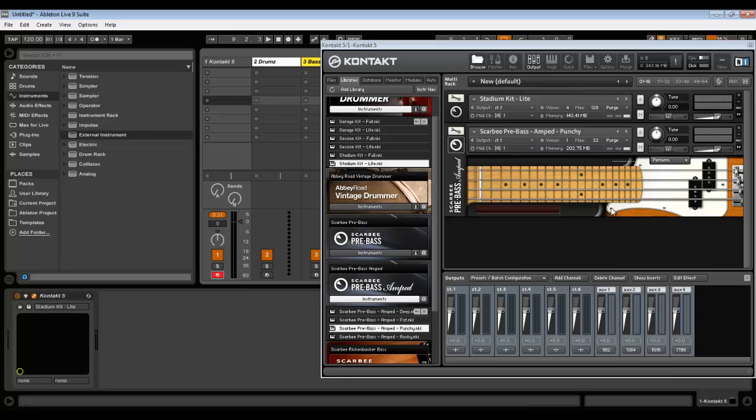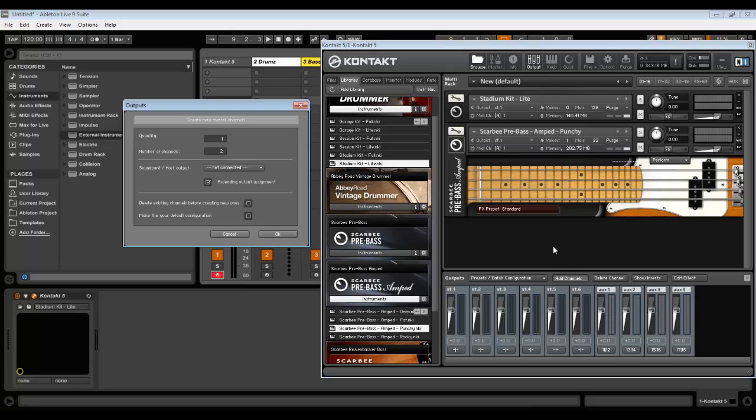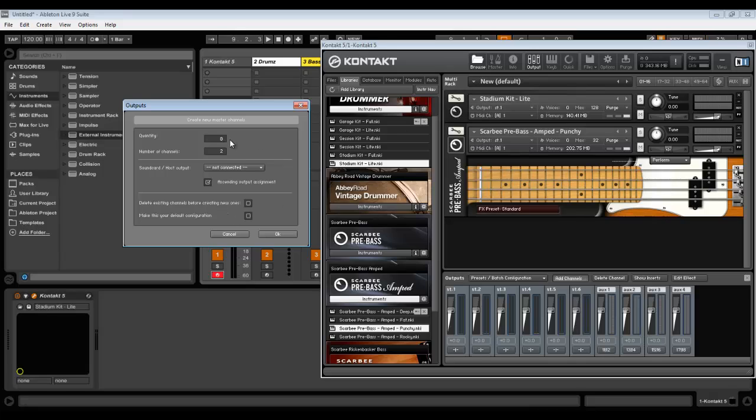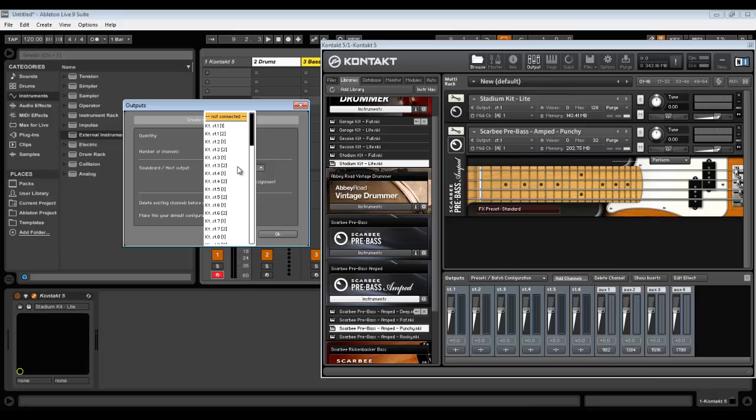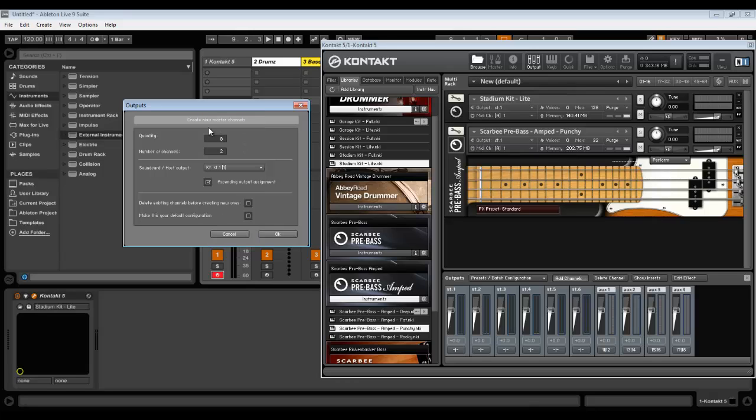Something is wrong here, let's fix it. We go to add channels, we choose number of channels that we need. Let's say eight, doesn't matter actually, it depends on how many instruments you have in your Kontakt player. Let's have some extra. Number of channels depends on mono or stereo you're going to use.